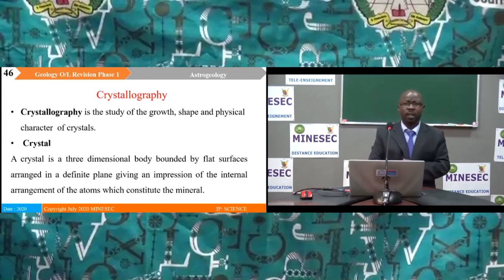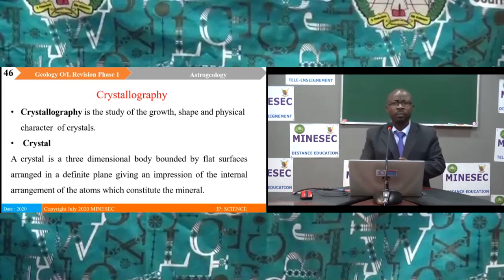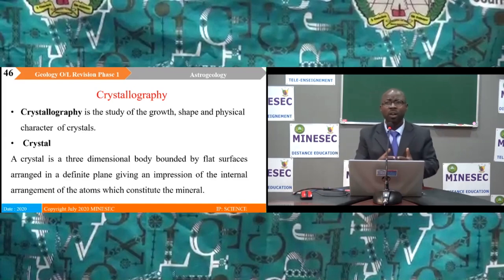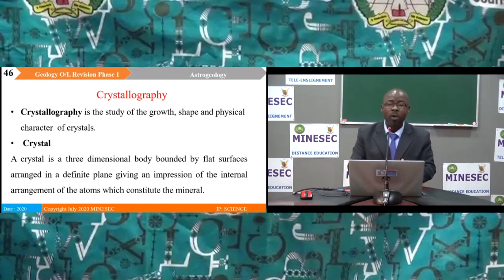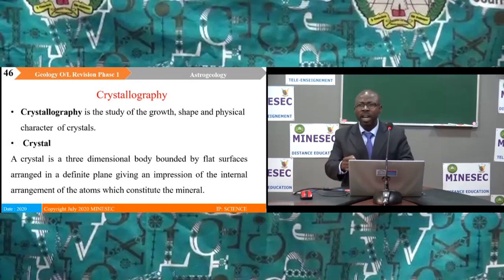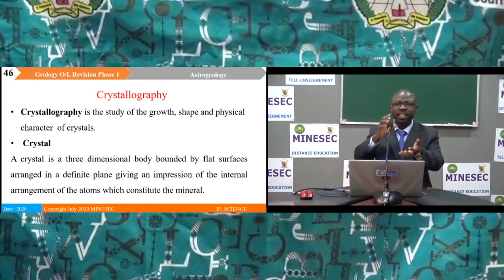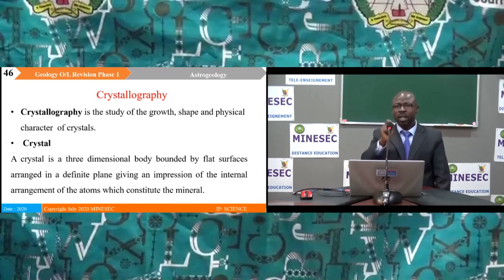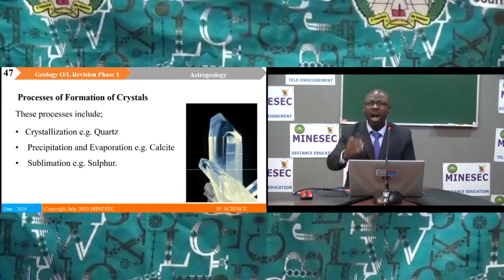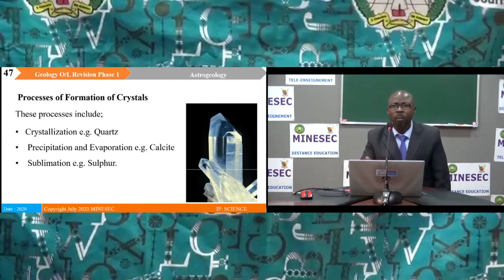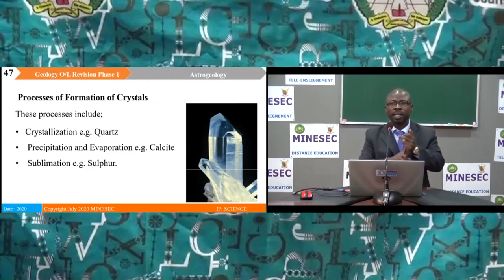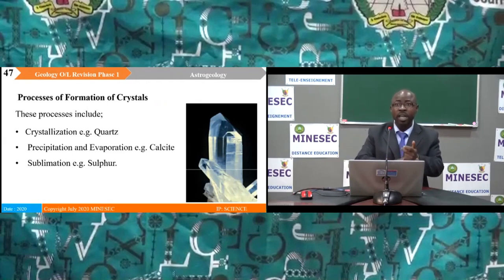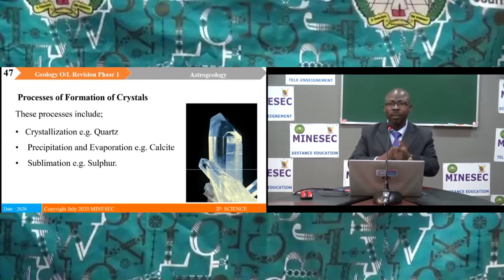Minerals are made of crystals. Crystallography is the study of the growth, shape and physical character of crystals. A crystal is a three-dimensional body bounded by flat surfaces arranged in a definite plane, giving an impression of the internal atomic arrangement. Crystals can be formed through crystallization (e.g. quartz), precipitation and evaporation (e.g. calcite), and sublimation (e.g. sulfur).